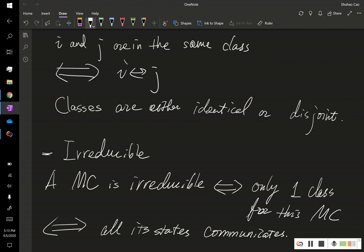So, in the next video, we're going to illustrate all of these definitions using different examples.